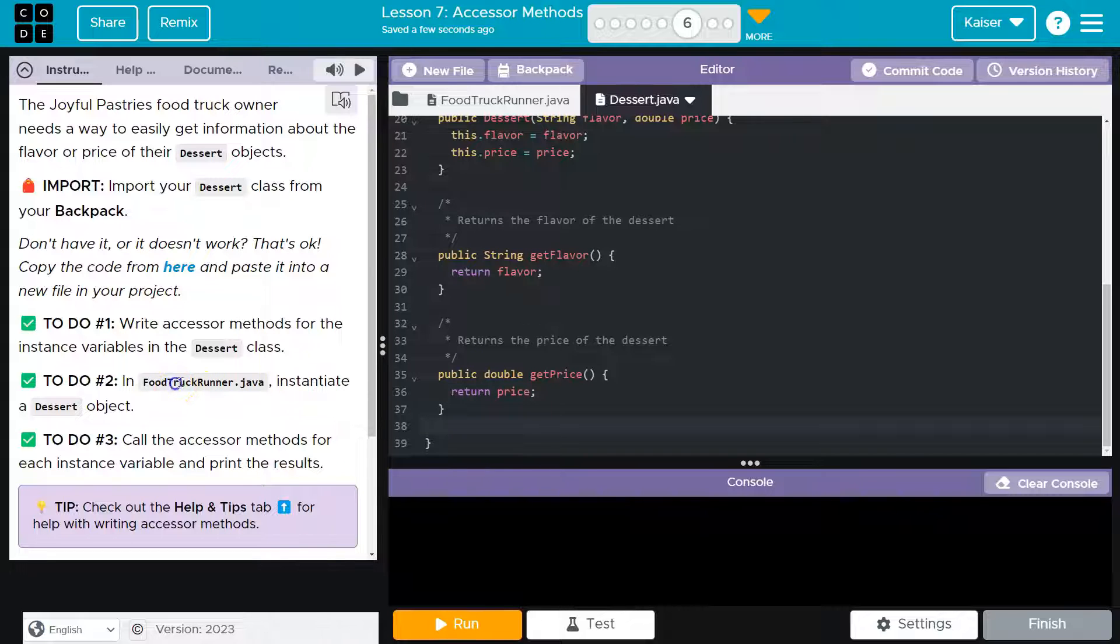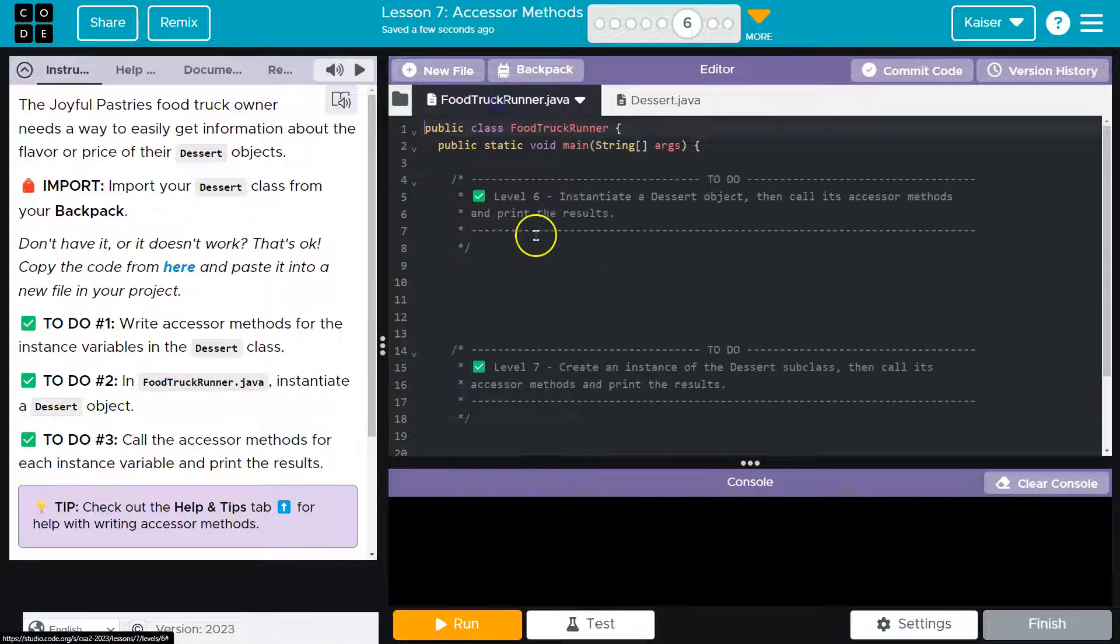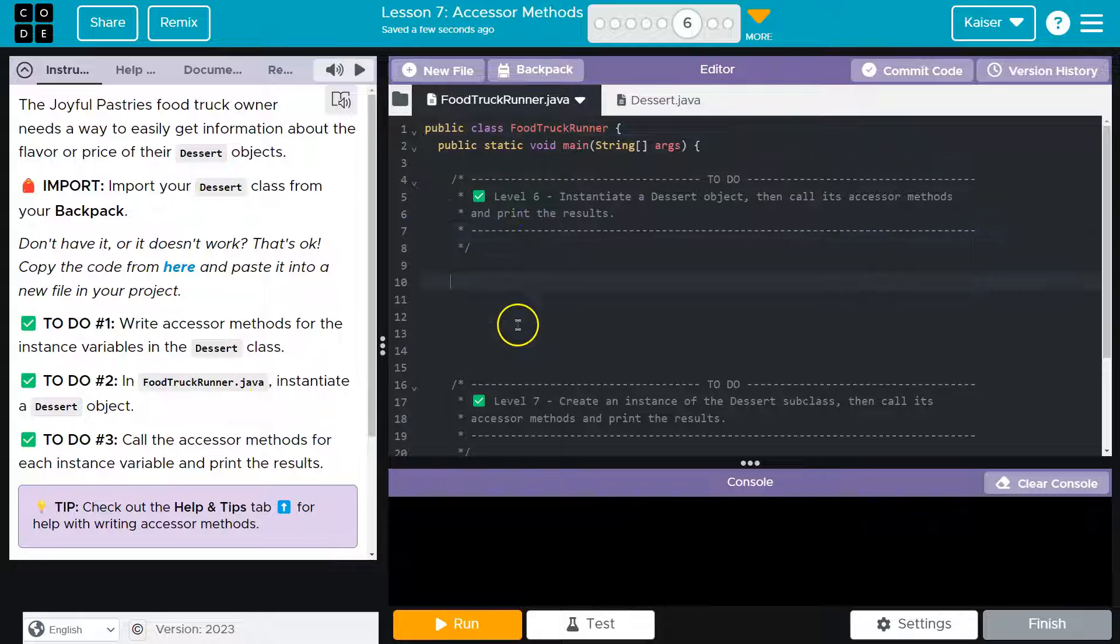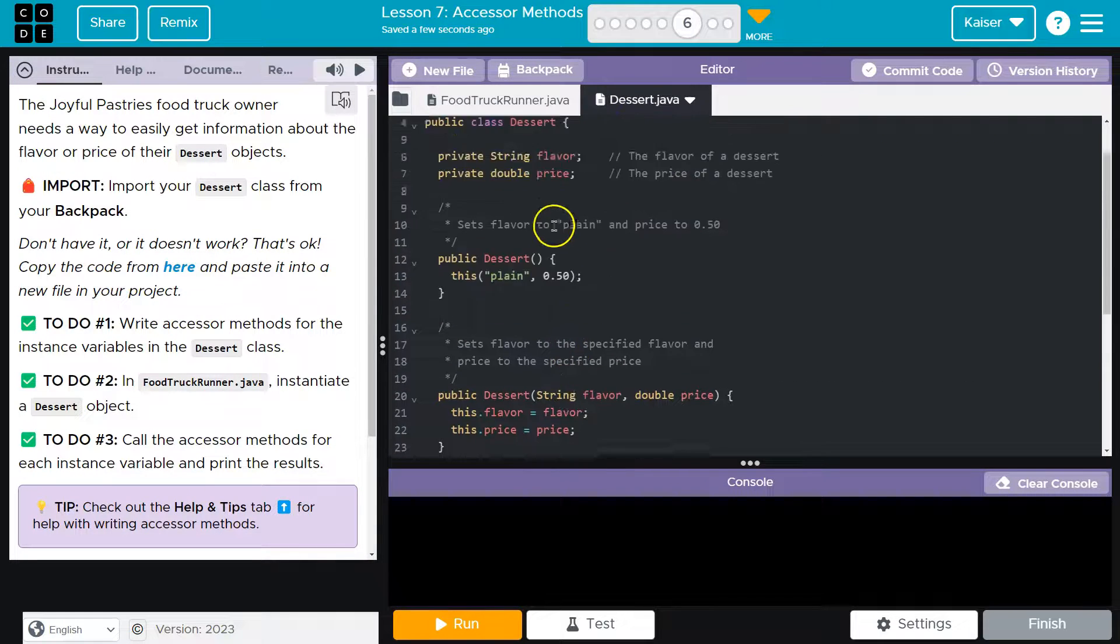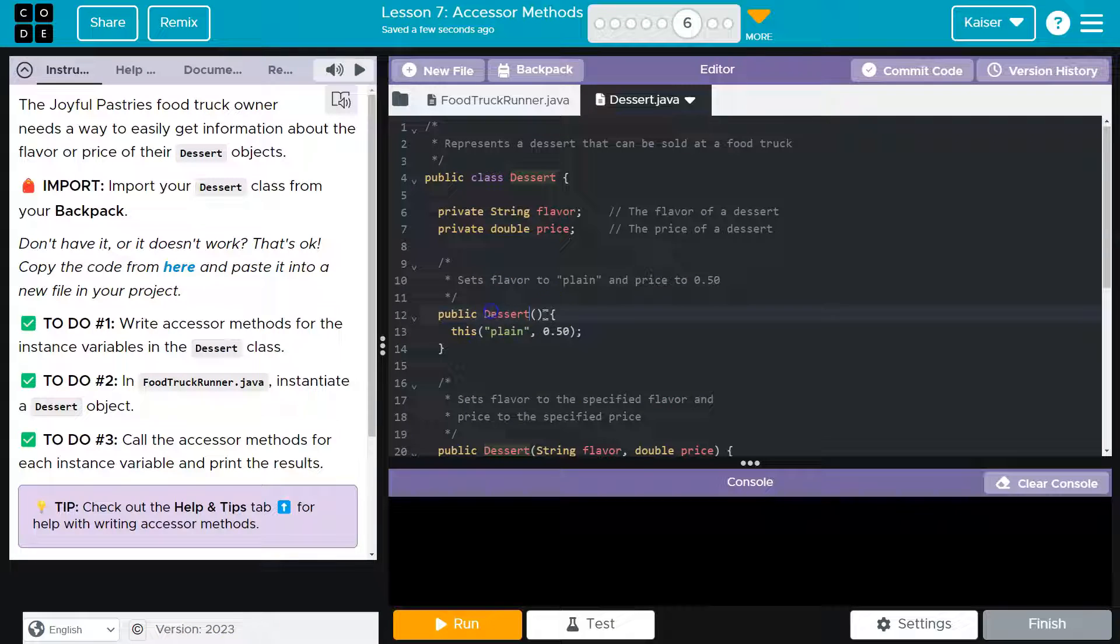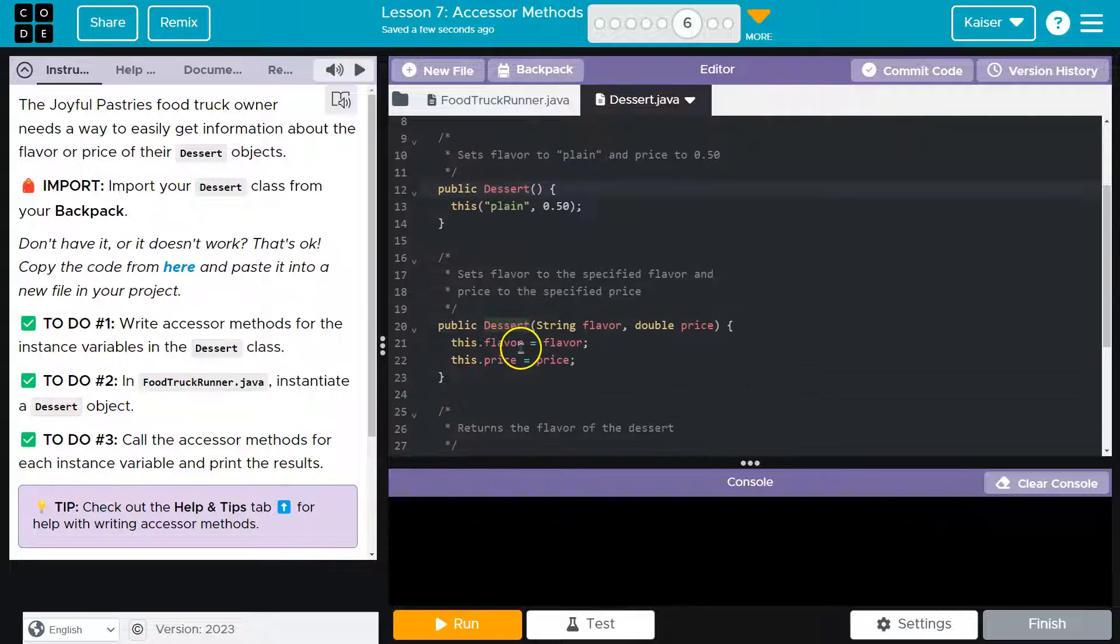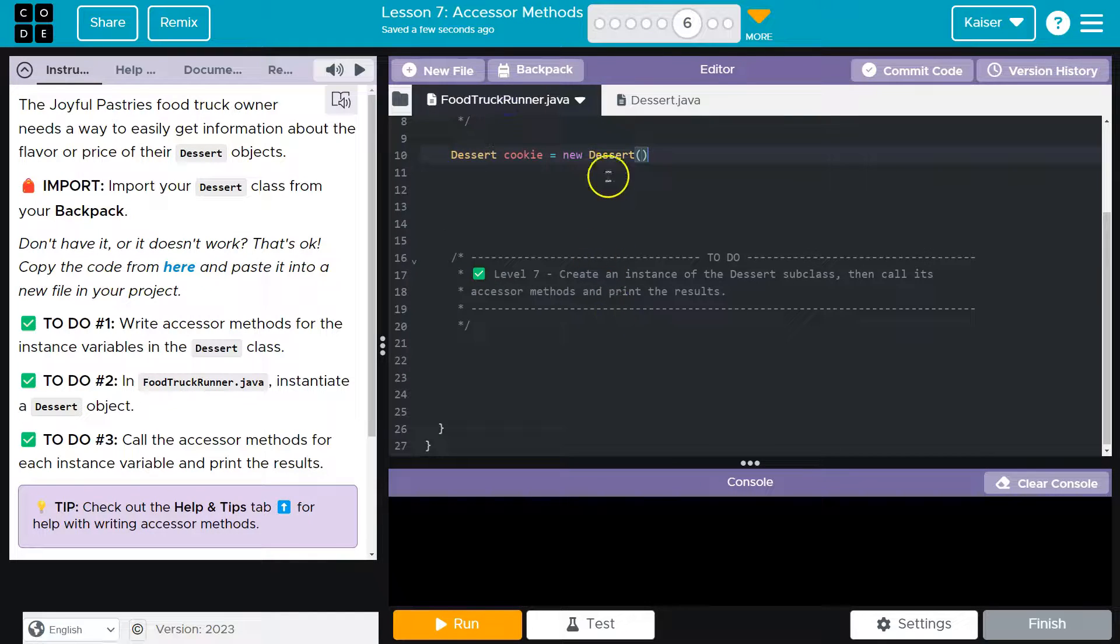In food truck runner, instantiate a dessert object. And then remember, we have our default constructor where we don't pass anything, or I can use my parameterized one. I'll go ahead and use my default one.